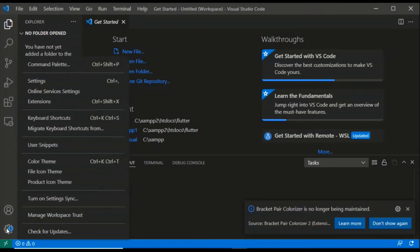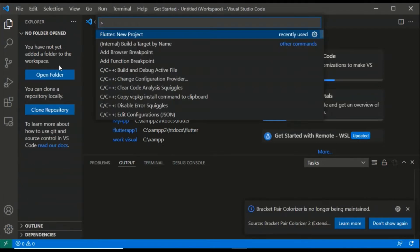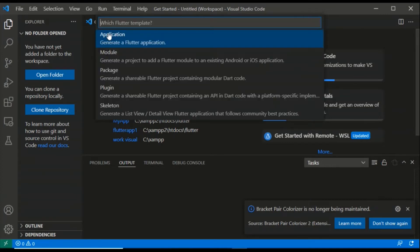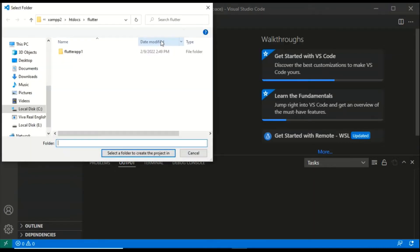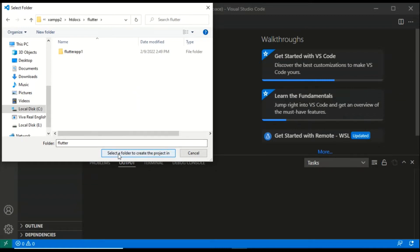First, we have to click on Settings and use the Command Palette. Here we have to click on Flutter New Project. After clicking, you will see options: Application, Module, Package, Plugin. Here we have to click on Flutter, then select the folder where we want to create our project. We will write the Flutter project name and select the folder to create the project and click on it.